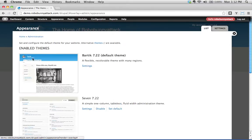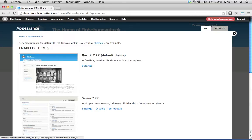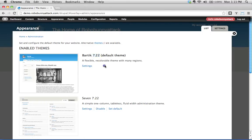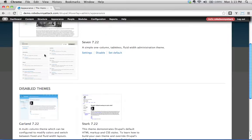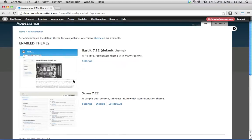Okay, the theme that's installed and enabled on our site is Bartik and this is the default theme. Bartik 7.22, 7.22 referring to the version number, and it is our default theme. And you may wonder, just for a moment here, you may wonder what is the 7.22. What is this all about?